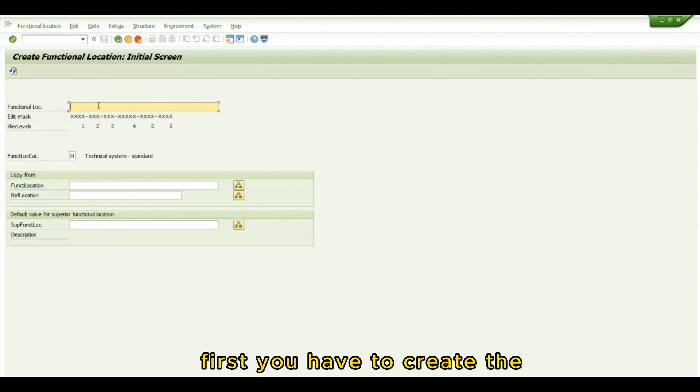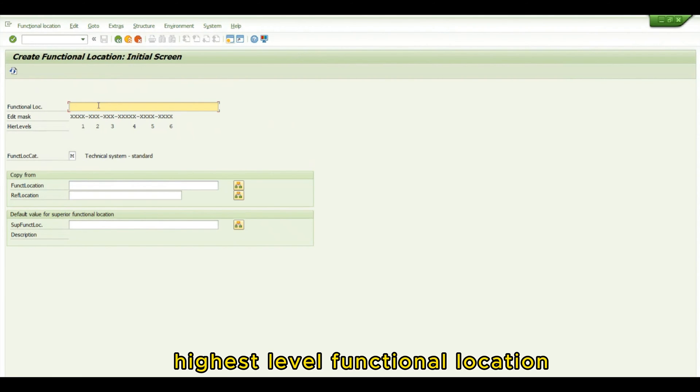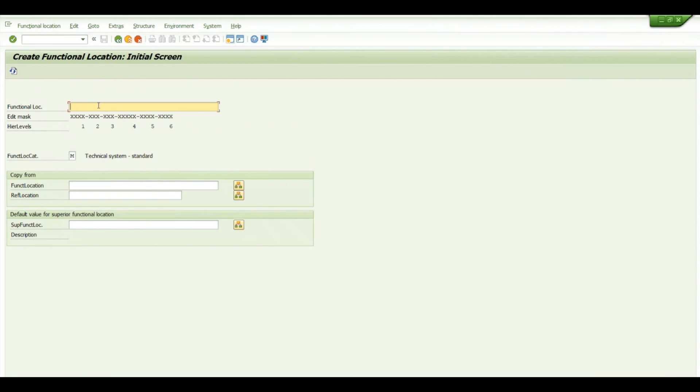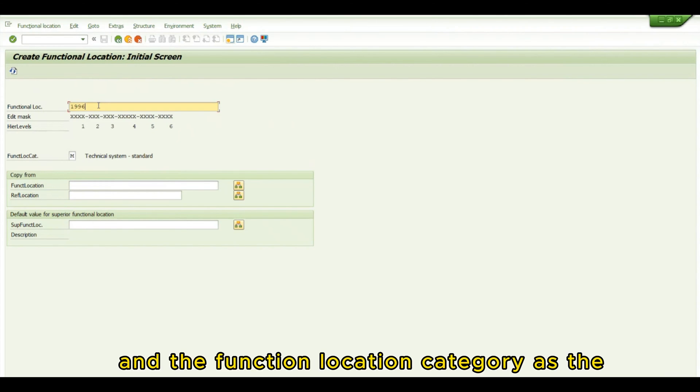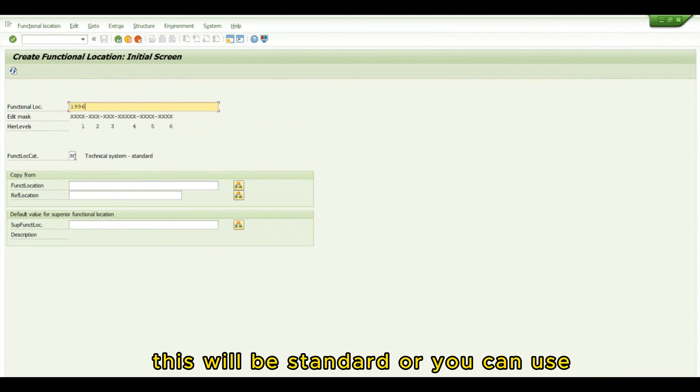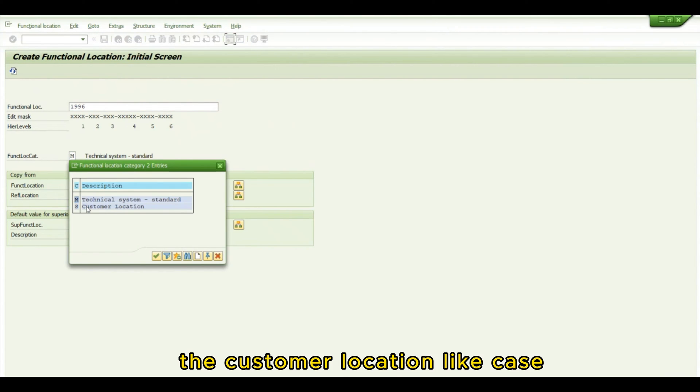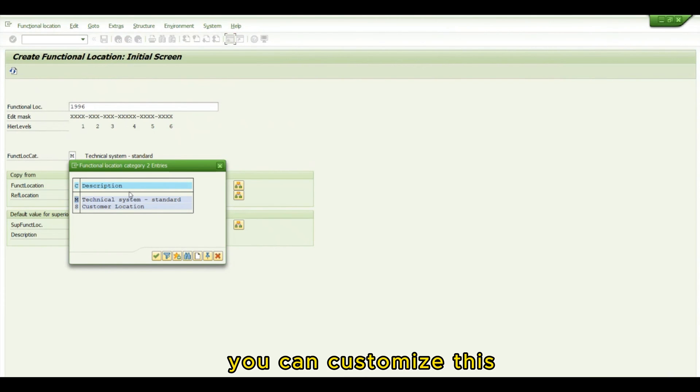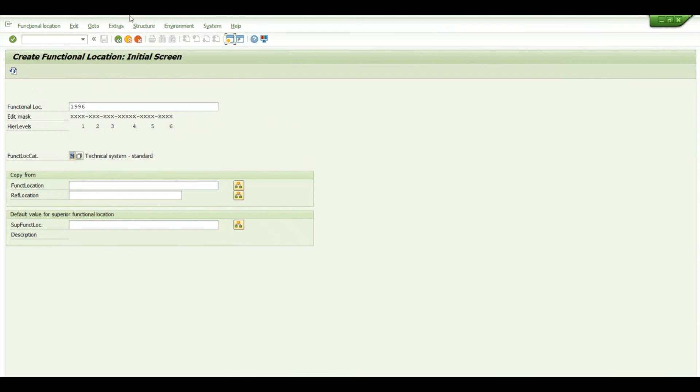First, you have to create the highest level functional location. I will be creating 1116, and the functional location category is Technical System. This is standard, or you can customize according to your business requirement. Press enter.